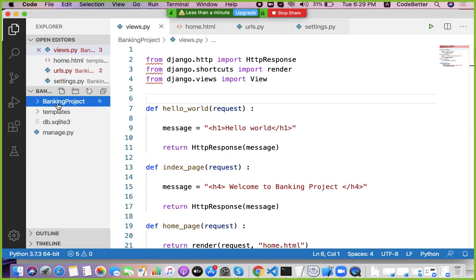Each of these modules can share the same database but have different sets of users or provide different functionality. For each type of separate functionality we can create an application inside the project. Let's see how we can create one application inside this banking project — let's name it 'transactions' or 'customer accounts'.